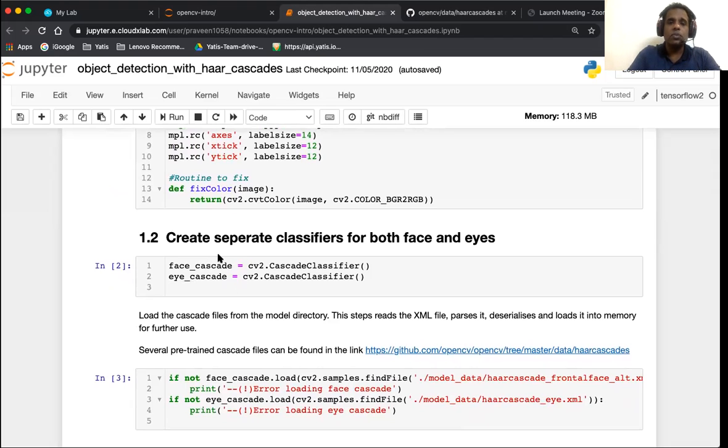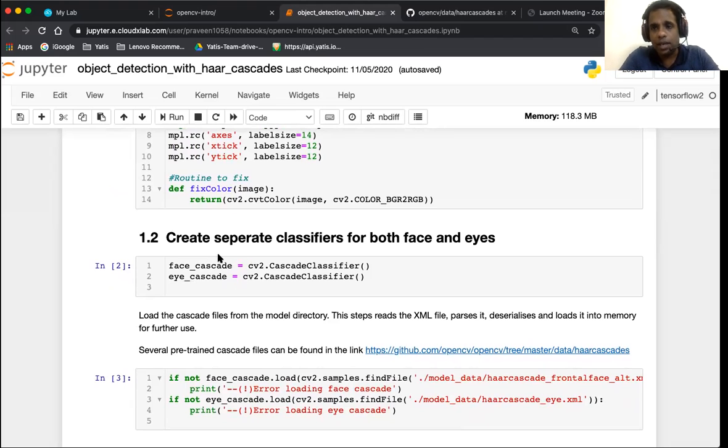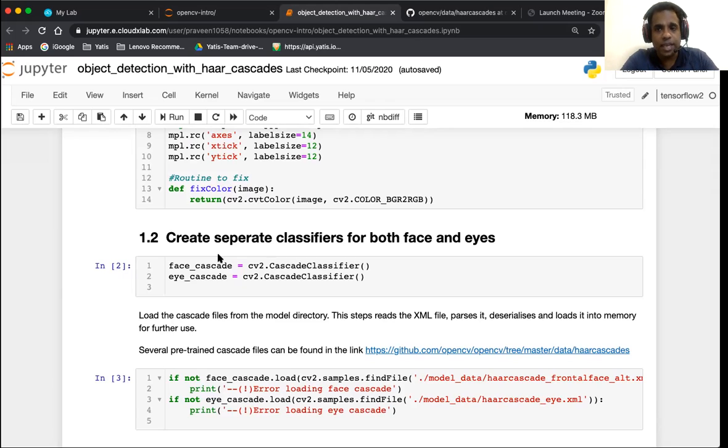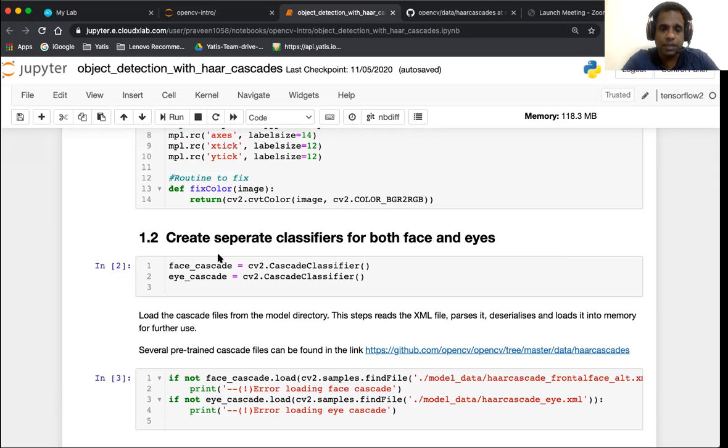The first thing we're going to do is create separate classifiers for both the face and the eyes. We're going to do face detection and eye detection and create separate classifiers for both.